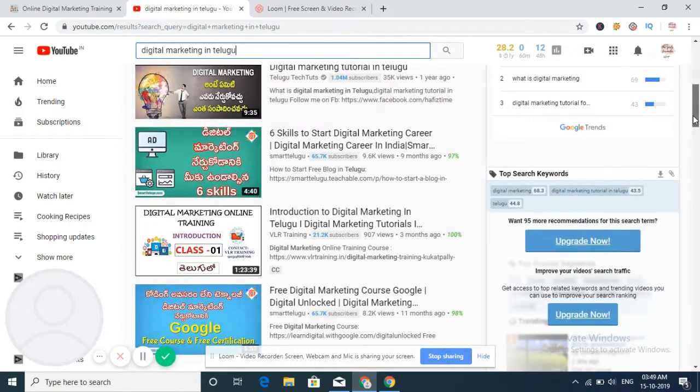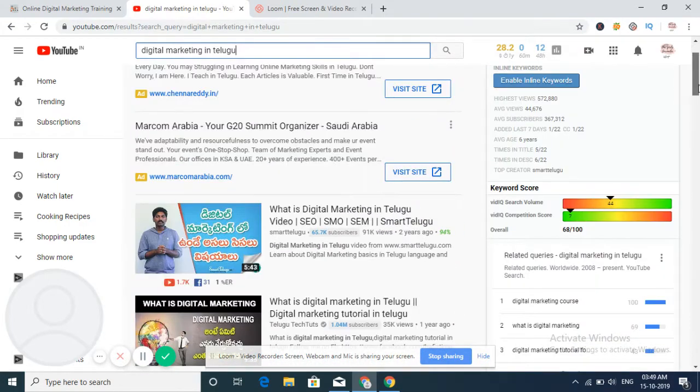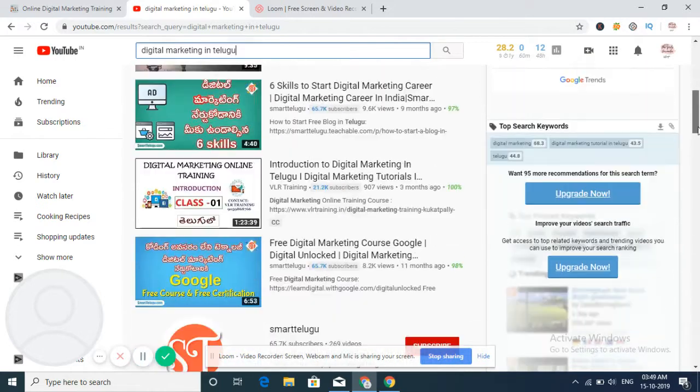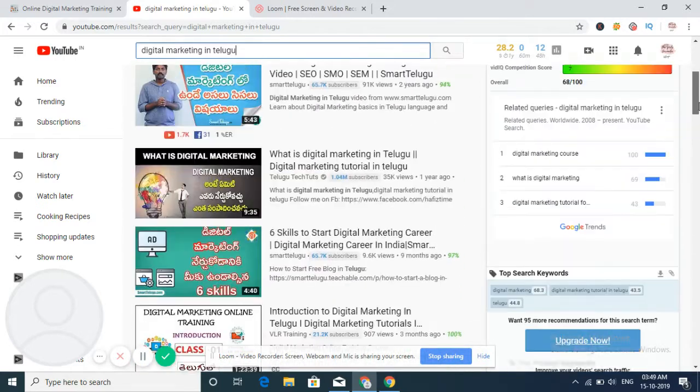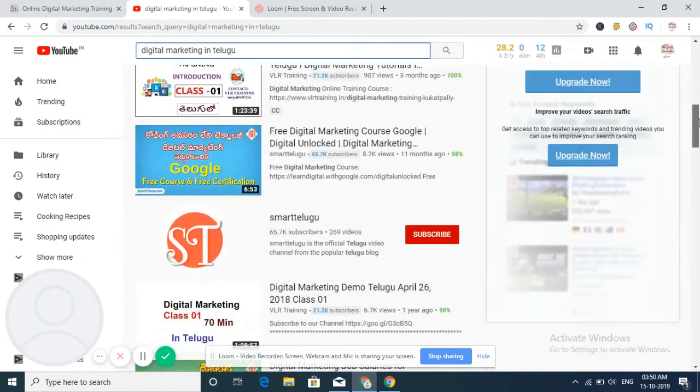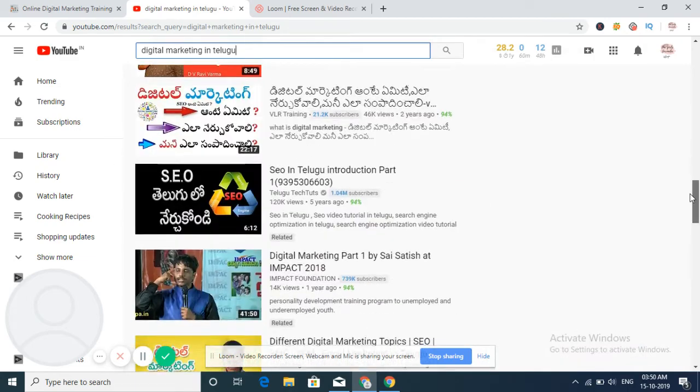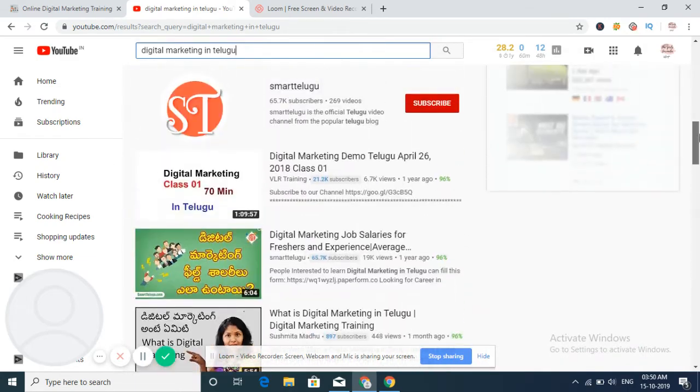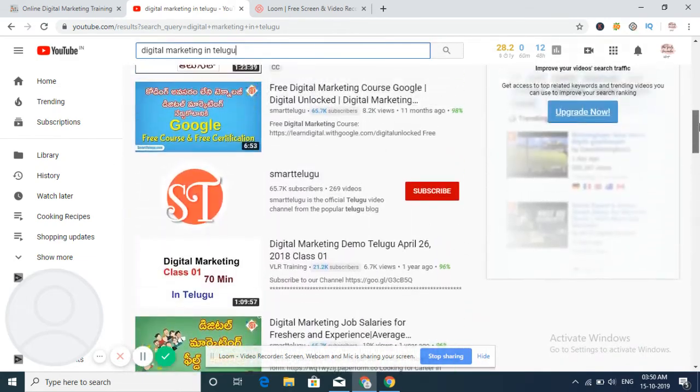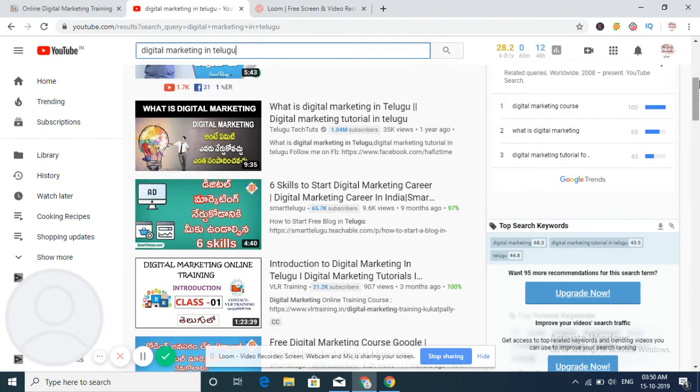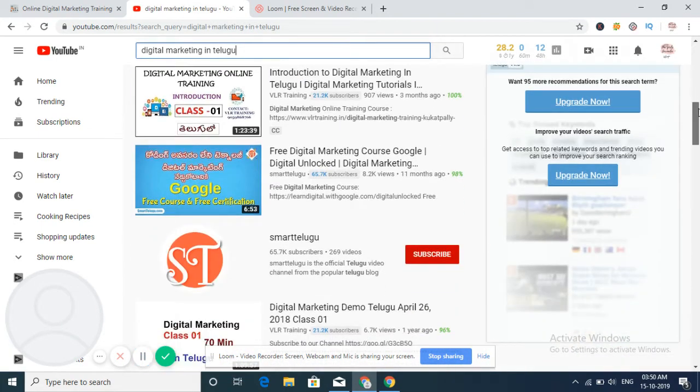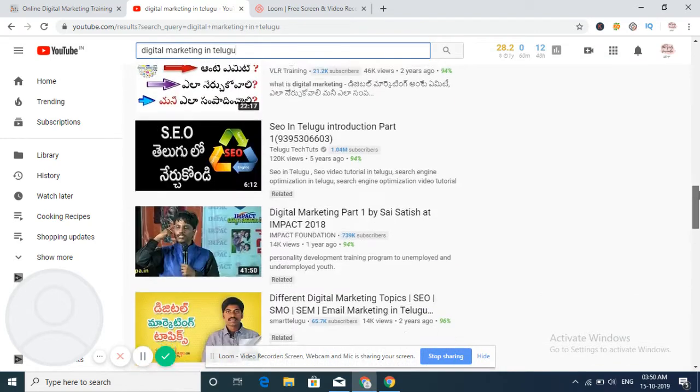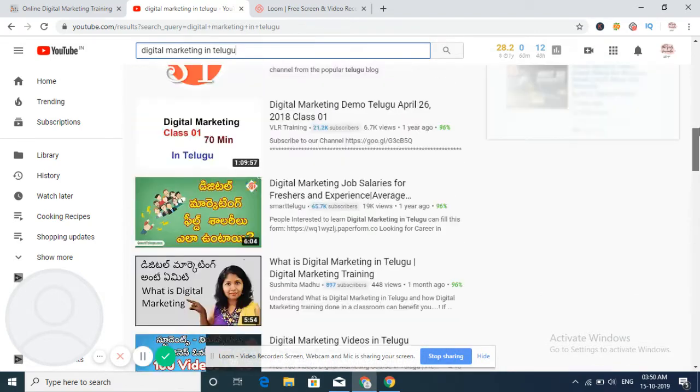So search engine has a result for my keyword as digital marketing in Telugu. So it is showing many videos. Actually there are many videos here. So first as a viewer, I give importance only to five to ten videos, first five to ten videos.